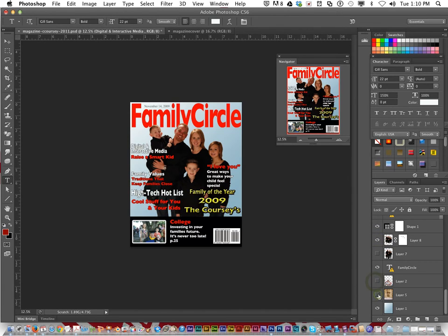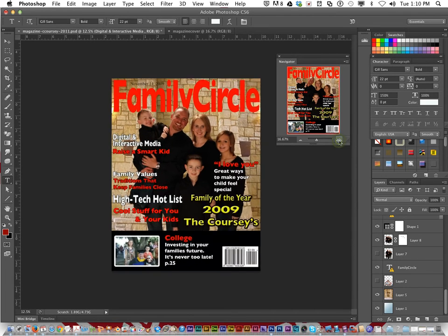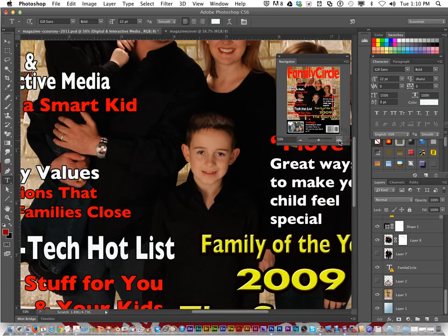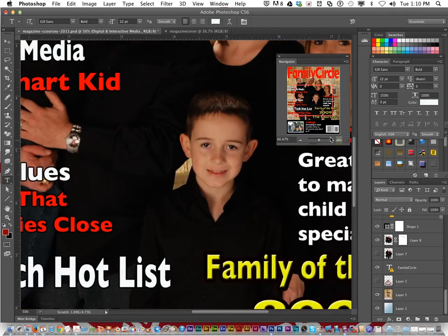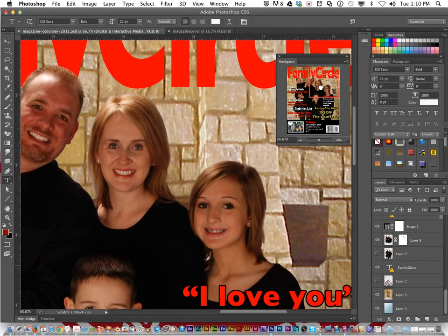This is actually an old picture — my kids have grown. But this is the background. I had a different solid gradient color background before. You can play around and find the background you want. Make it look nice, use high quality pictures. Don't use something that looks pixelated — see how clear these pictures are? Good quality.